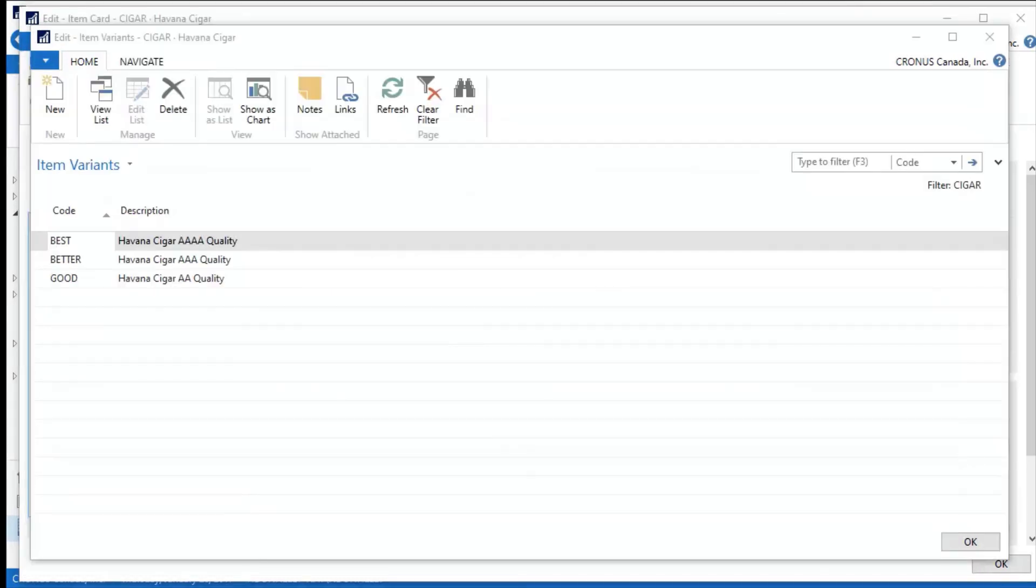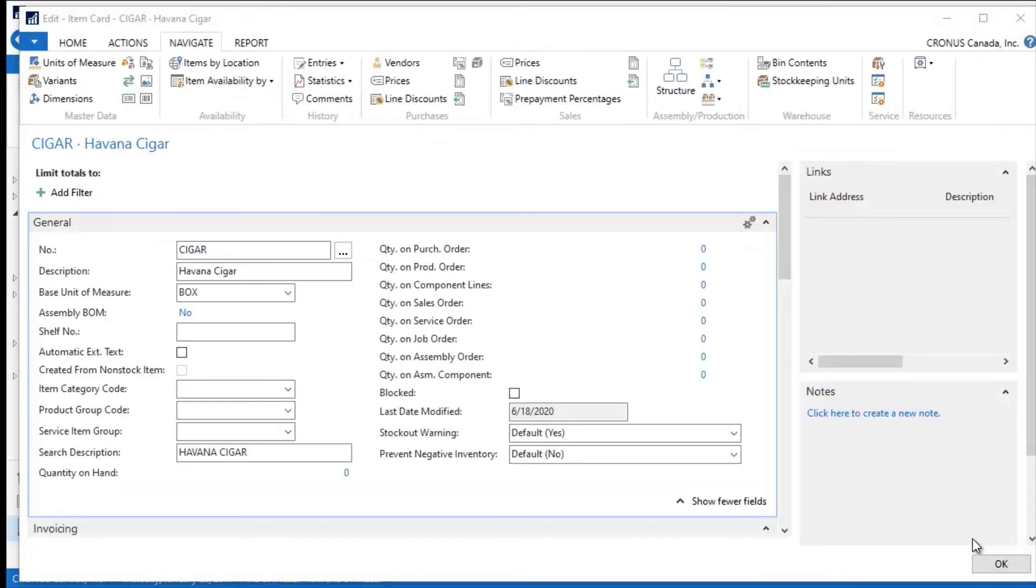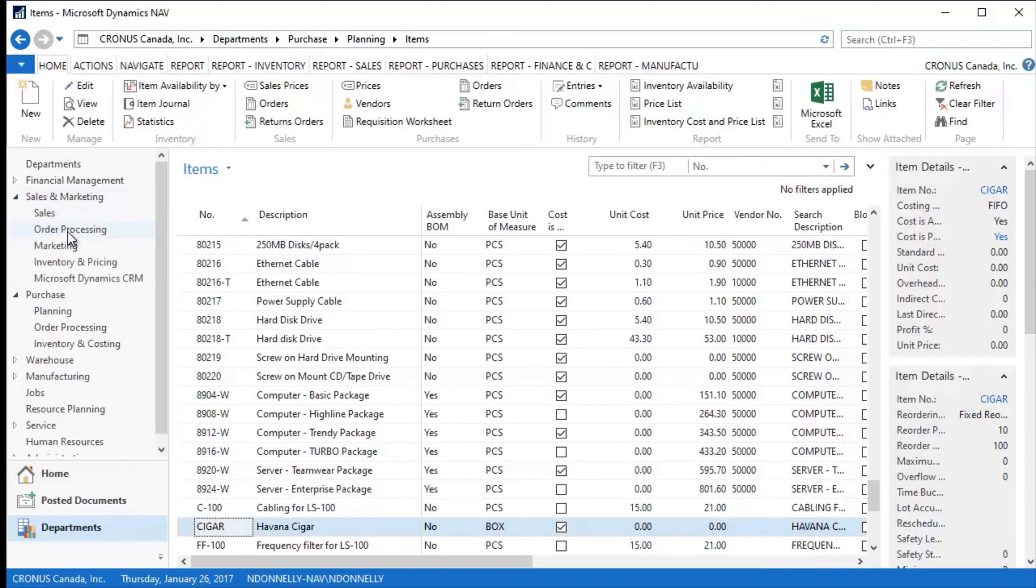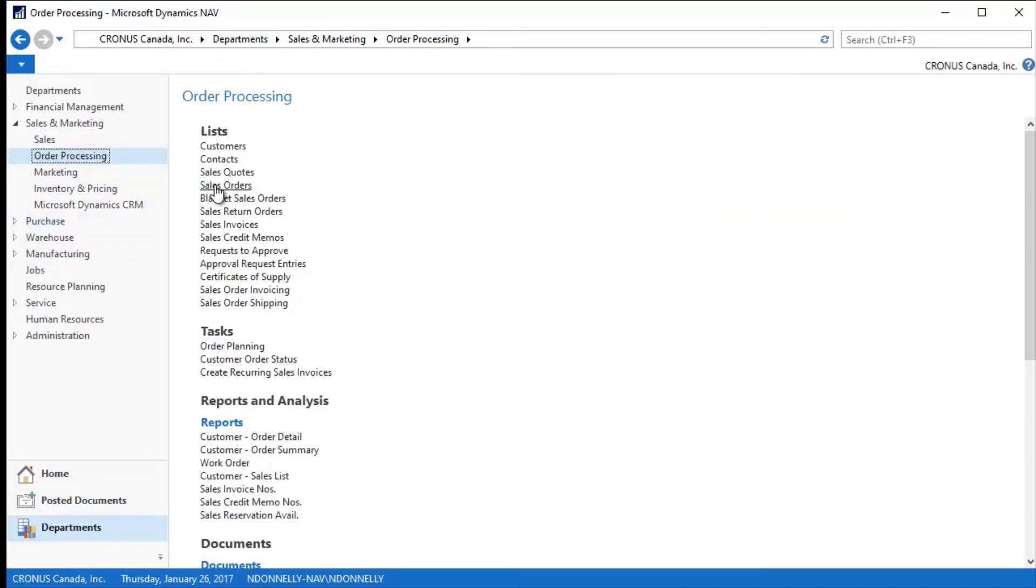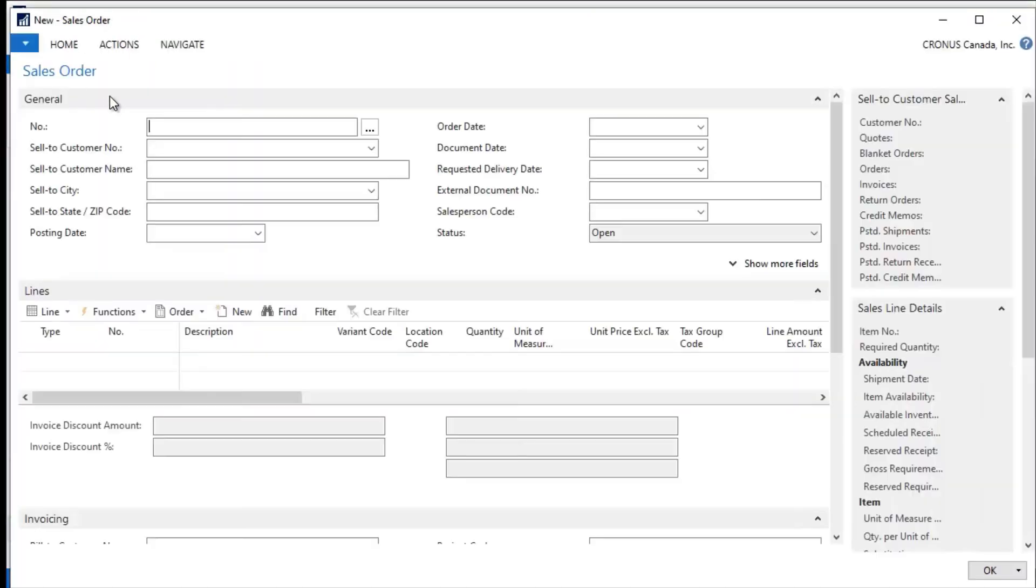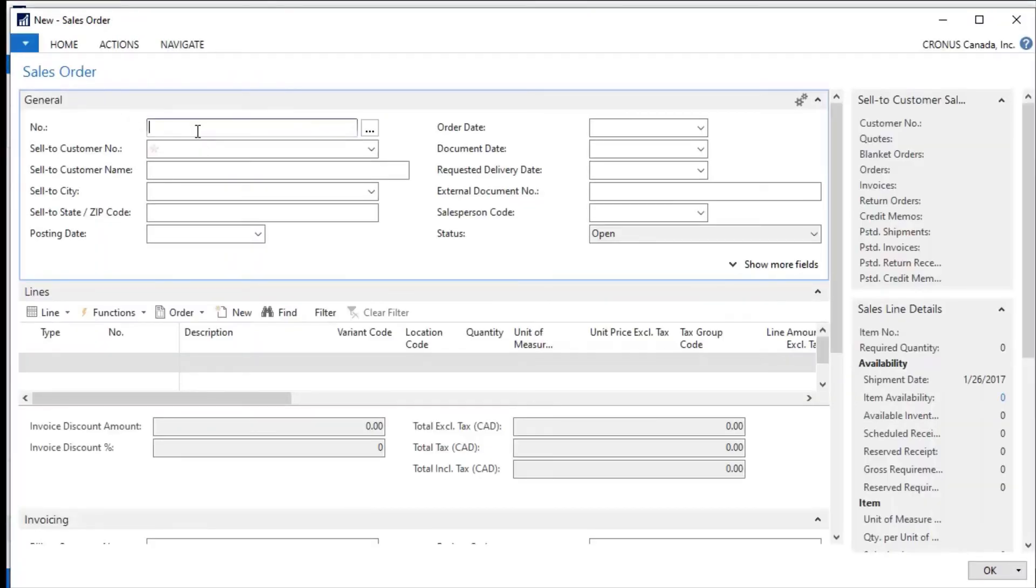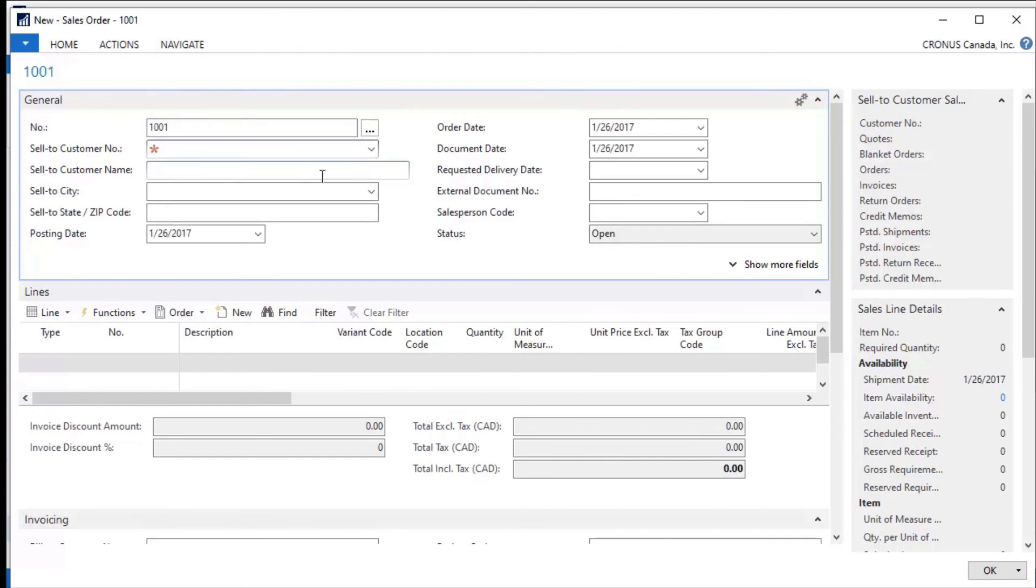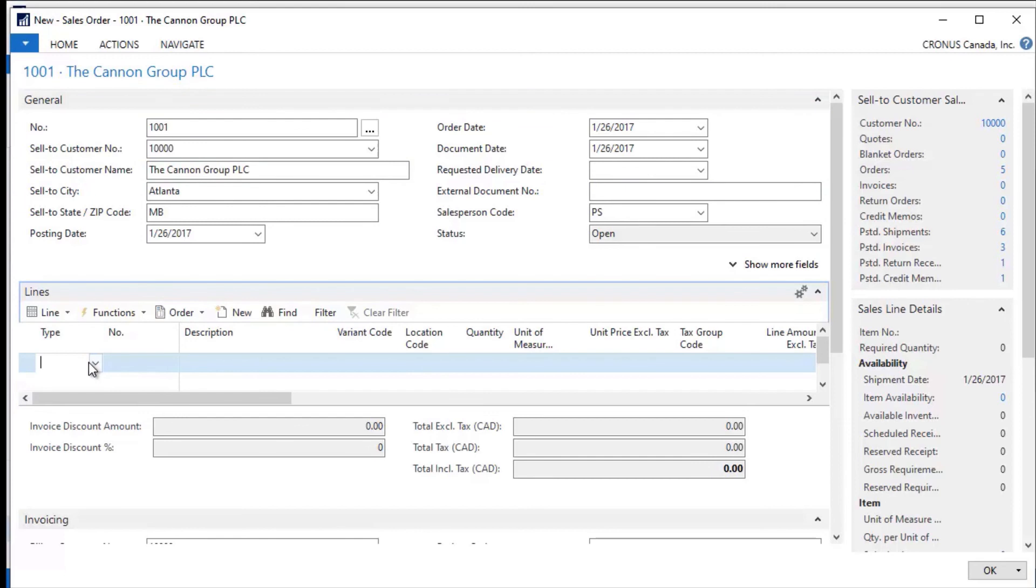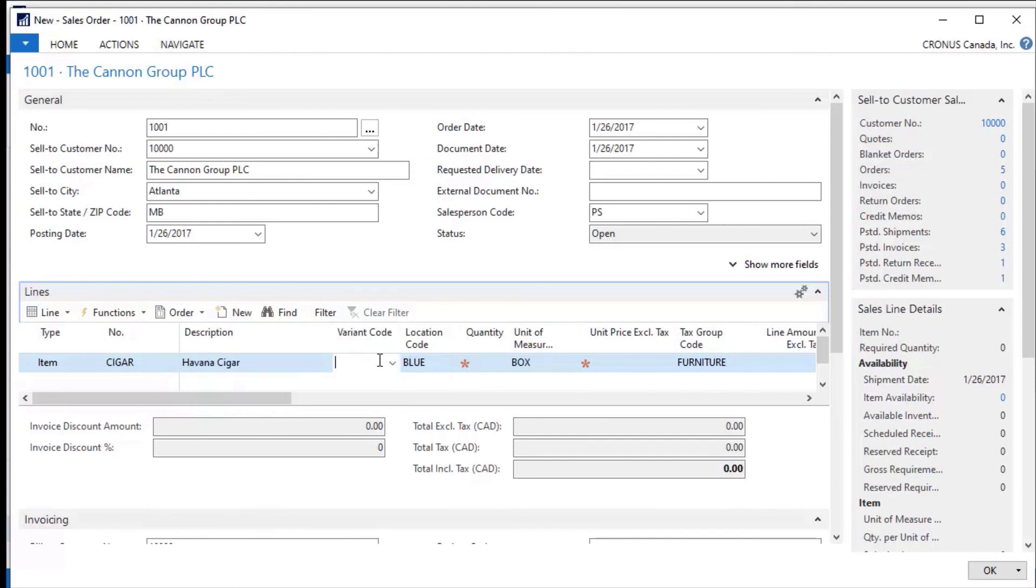Let me close this up and show you how this actually works. If I go out to sales and marketing, order processing, and I create a sales order here, I'm going to create a brand new sales order. I'm going to make this to—let me just tab off of that and drop down here to my sell-to customer. I'm going to sell this to the Cannon Group. None of the rest of this really matters for this illustration, but if I come down here and I put in type item, and I'm going to sell my cigar, it pops up and says Havana cigar. But now I can come into my variant code and I can select which of these that I actually want to pick here.